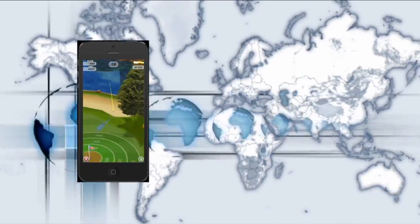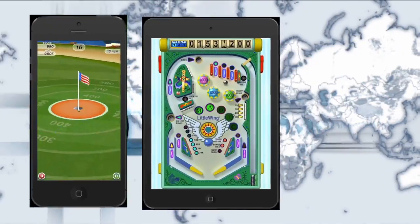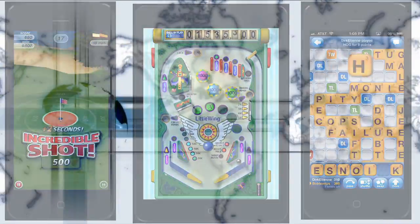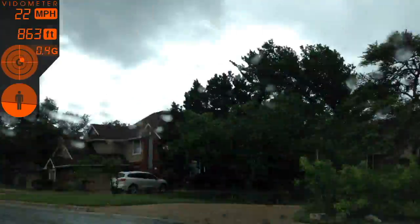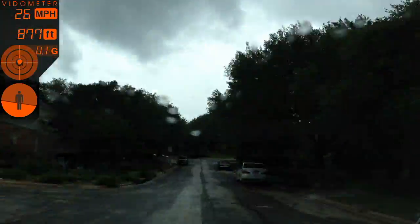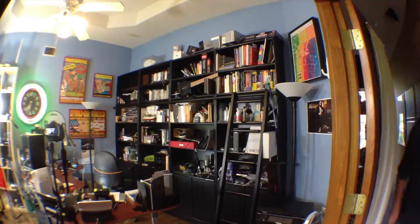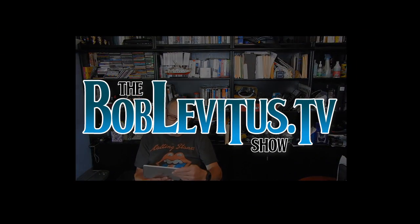Coming to you not exactly live, but not dead yet either, from the infamous Levitasaurus Studios, deep in the heart of the Texas Hill Country, my name is Bob Levitas, they call me Dr. Mac, and this is my TV show.